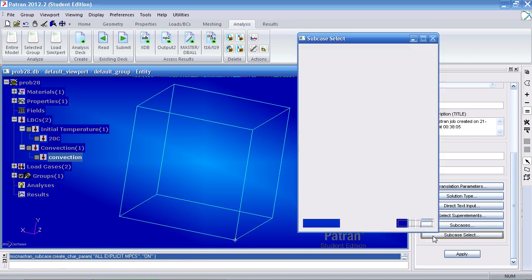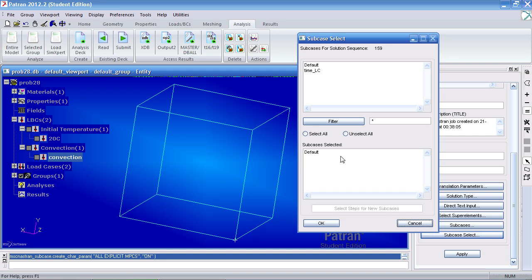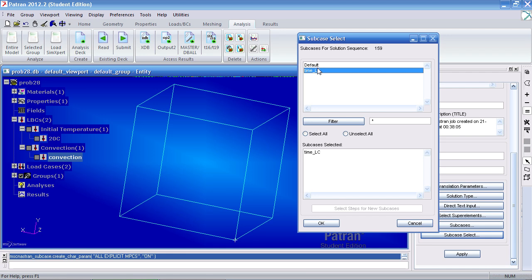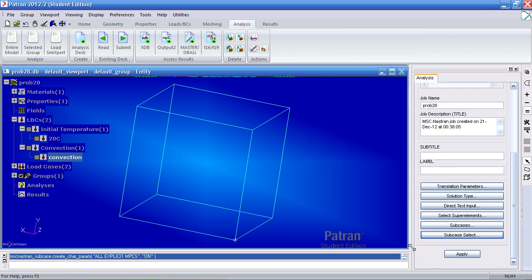For your subcase select, make sure you select time LC. If you select default, it's the empty subcase with no boundary conditions in its respective load case. Click OK here and select apply.